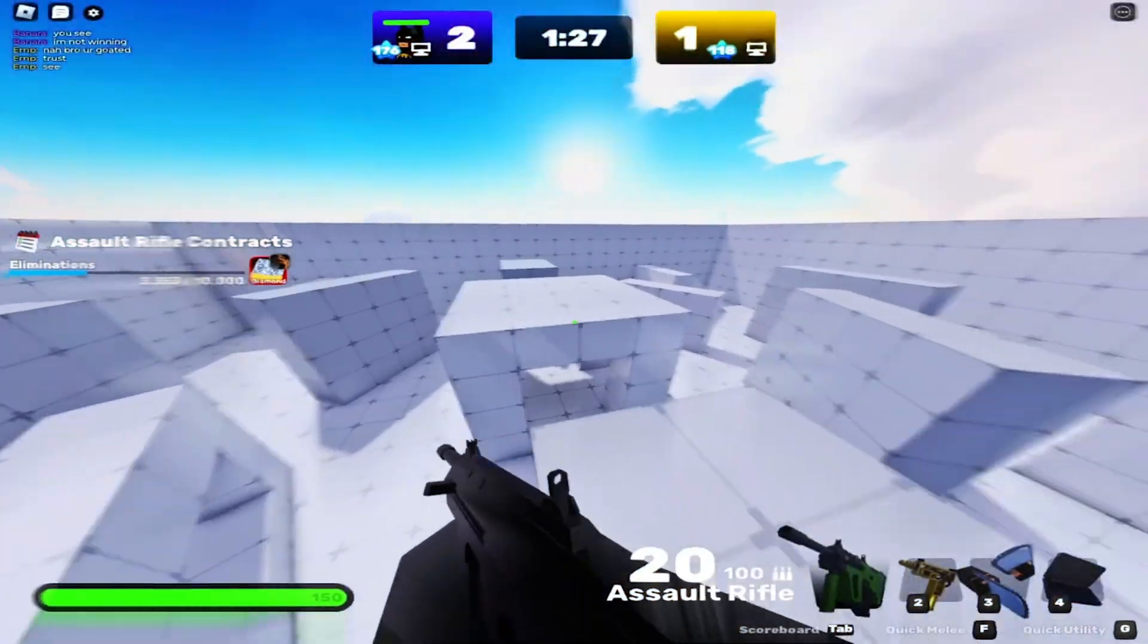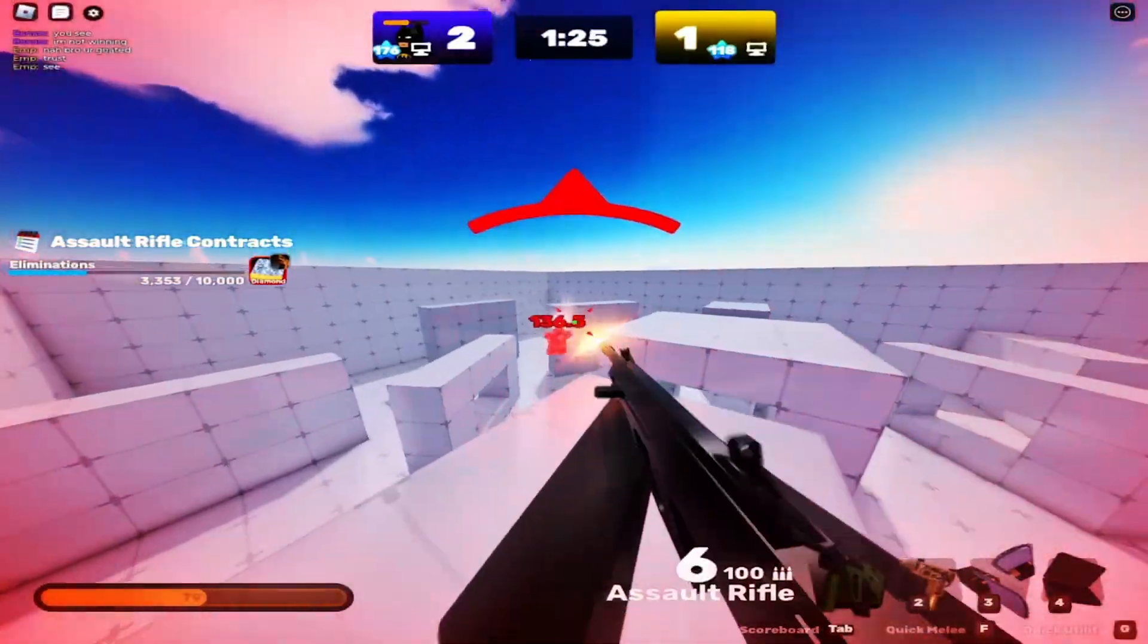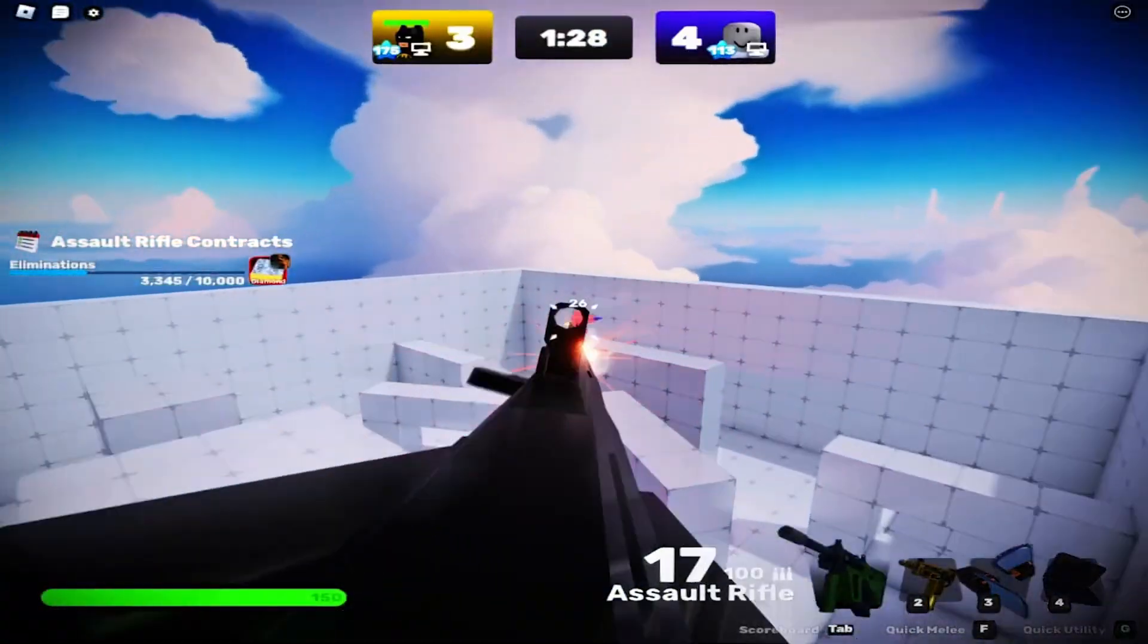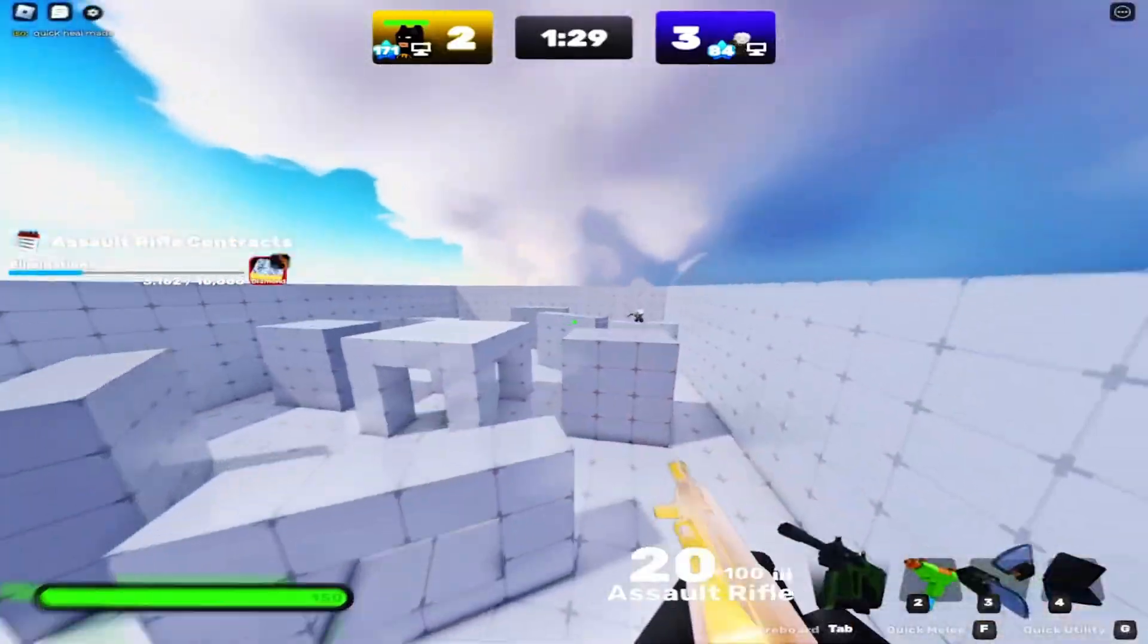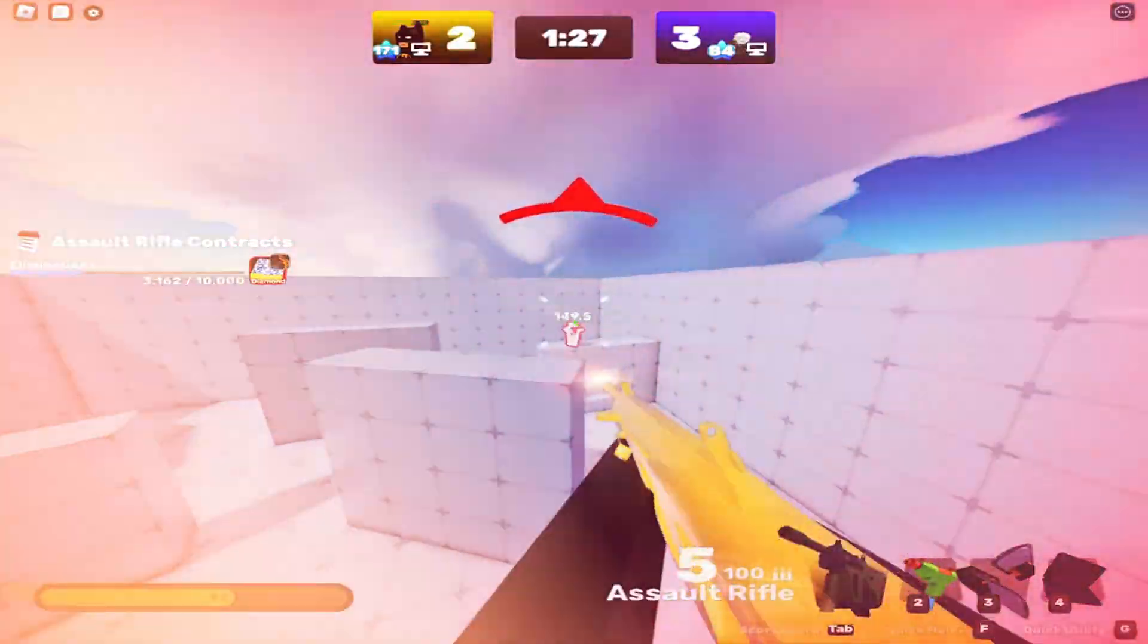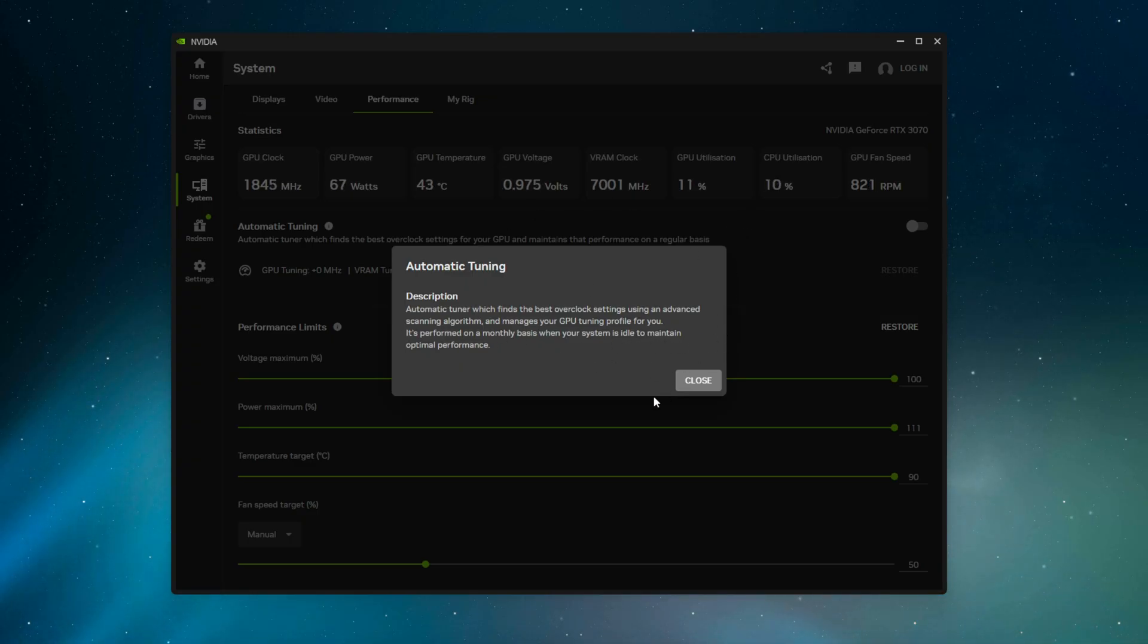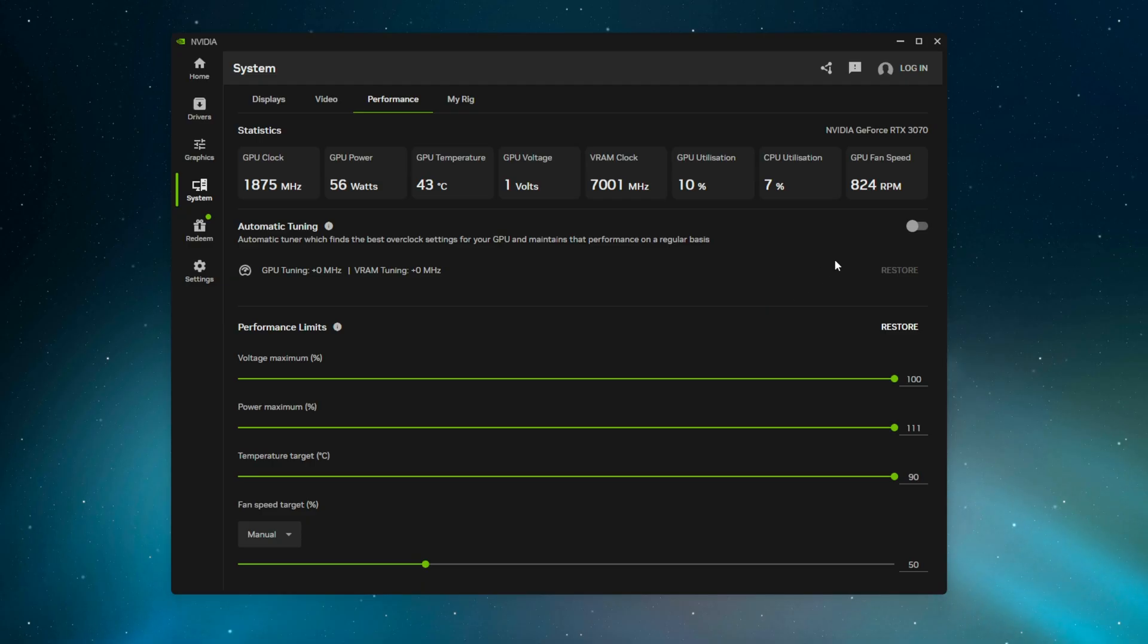I have a more in-depth GPU overclock video I'll link below if you want to watch it. I'll be real—this is pretty good. I wish I was paid to say that, but it's incredible. It even says on a monthly basis when your system is idle, it reruns the scanning algorithm to maintain and consistently update the overclock for the best performance. Just insane. But all you need to do is click this button. Super simple.